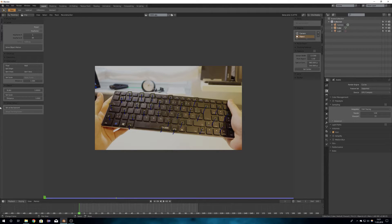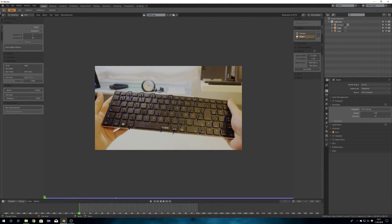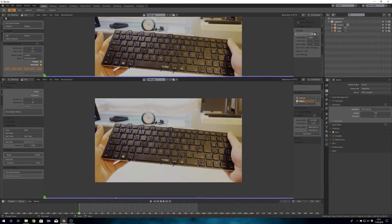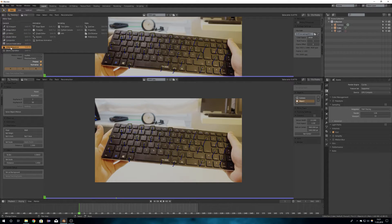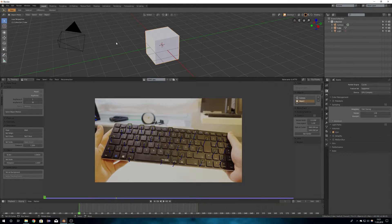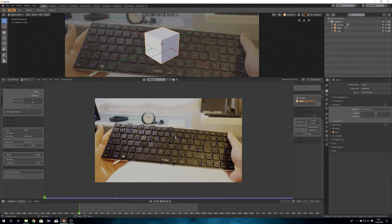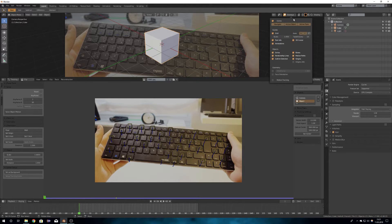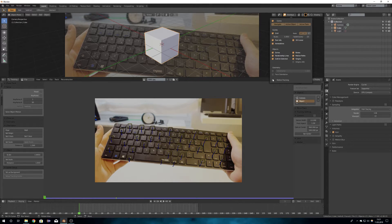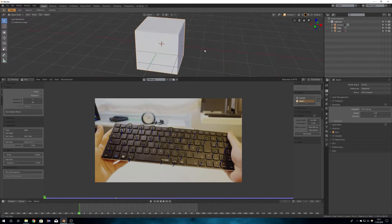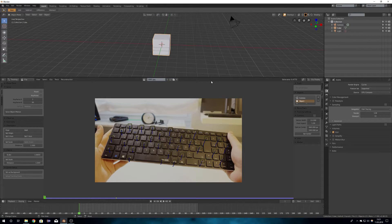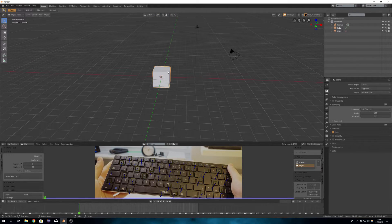I then went ahead and set the render engine to cycles and also set the video as a background. I then went into overlays and checkmarked motion tracking. That way we will get to see the tracking points in 3D space.